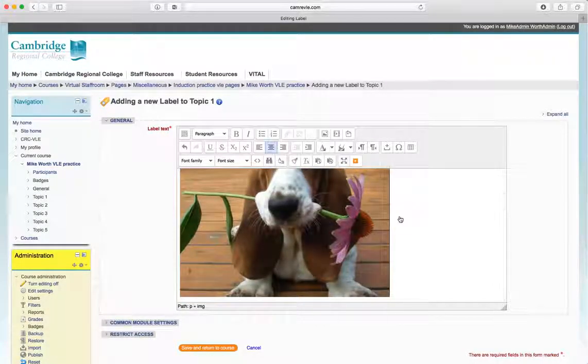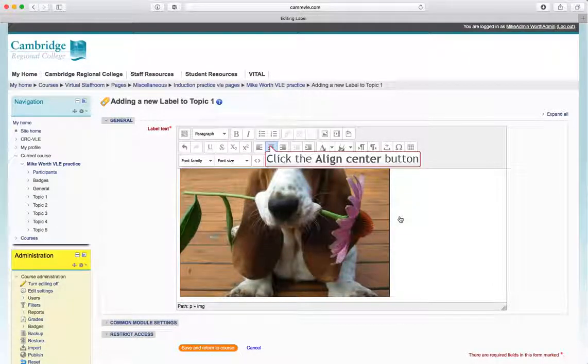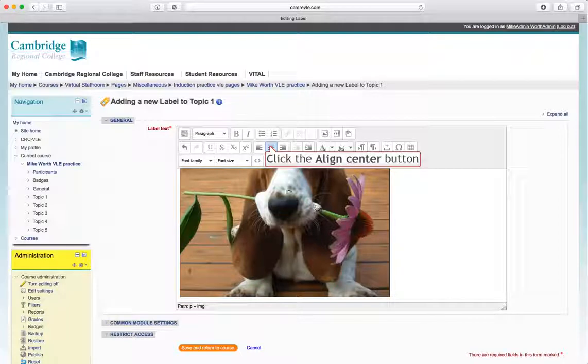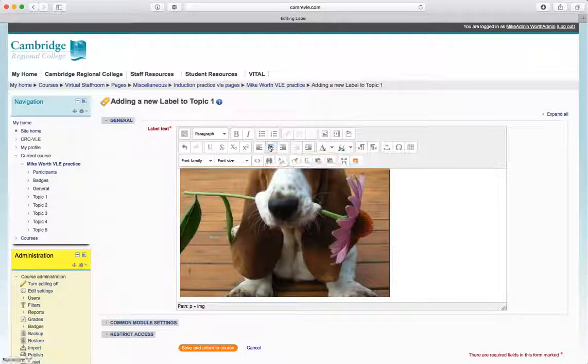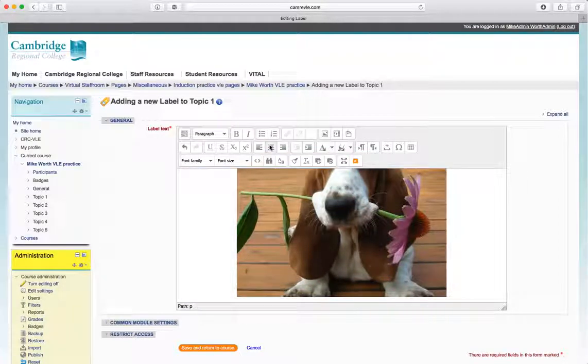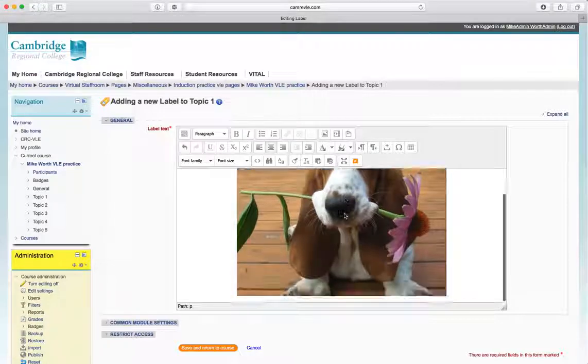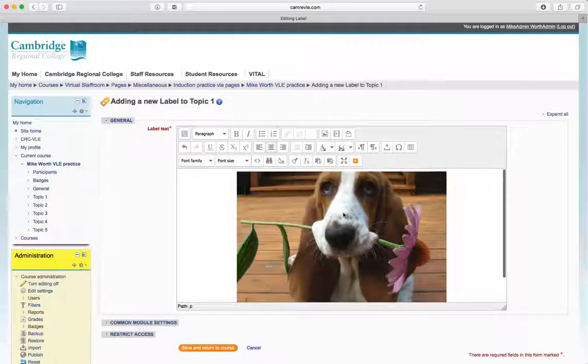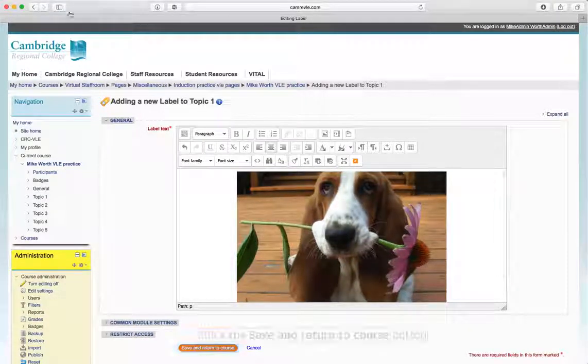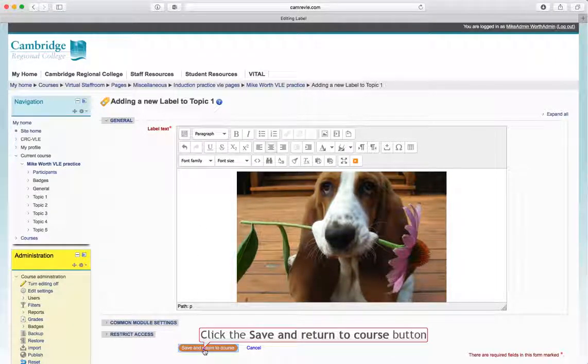Now if I click to the side of it, put my cursor just to the side of it, and then go centralize, that little button there, it'll centralize it. So there's our picture of our Basset Hound with a nice flower in its mouth. Let's go save and return.